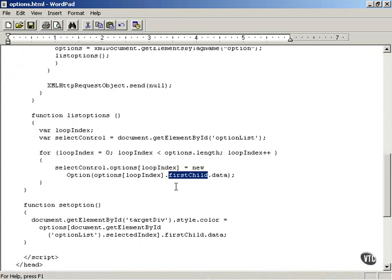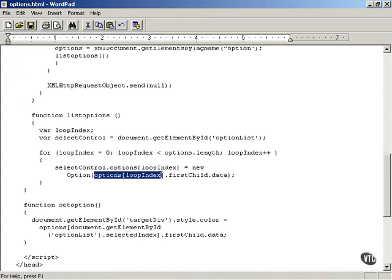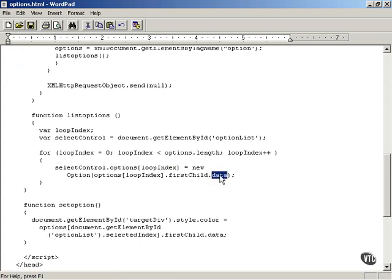That firstChild is the enclosed text node inside the option element. Then to get the actual text from the text node, you use the data property. So options[loopIndex].firstChild gives you the enclosed text node, and .data recovers the actual text. It takes a little bit of effort to recover the colors from inside the options array of option elements and populate the select control with that text.